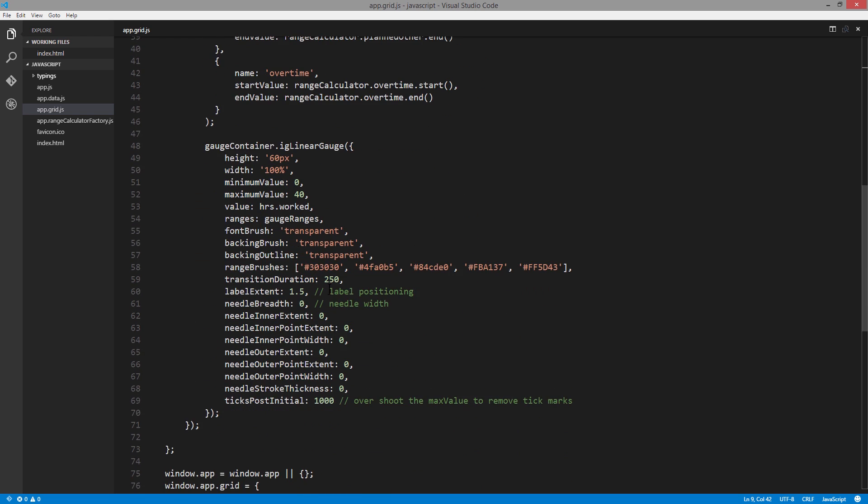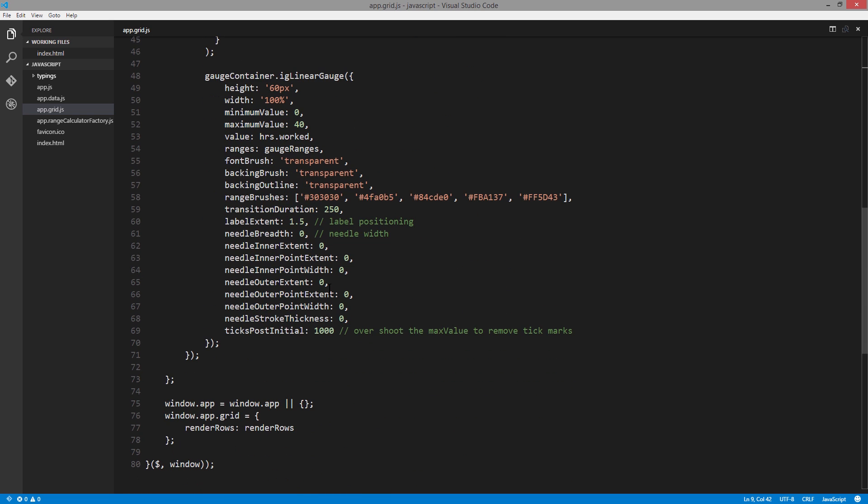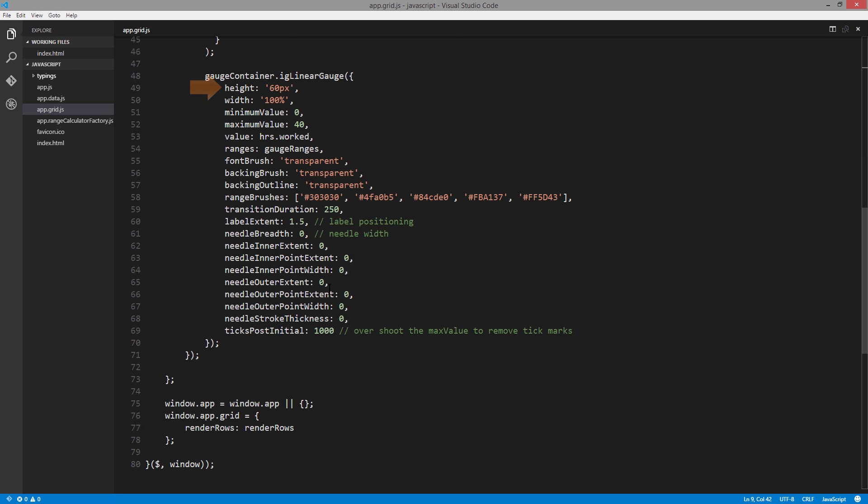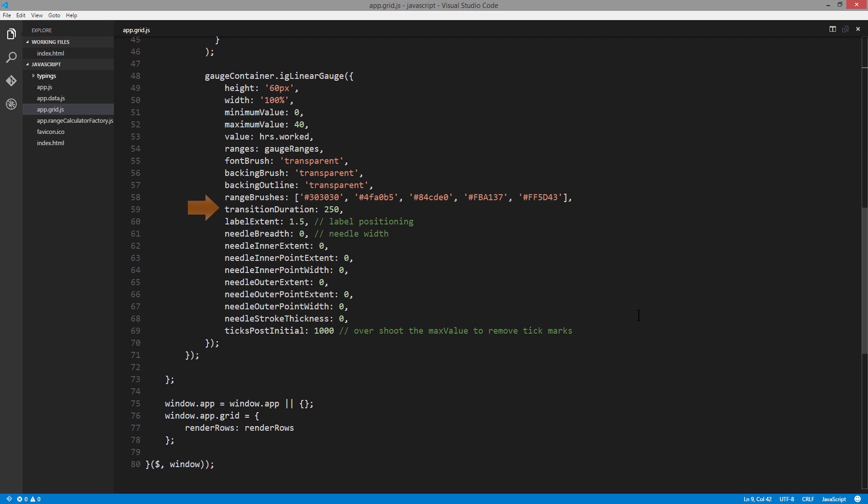Once we have all that information, we can instantiate an IG linear gauge. We've got height and width, we set the minimum value to zero and maximum value to 40 hours because there's 40 hours worked in a week. Then pass in the gauge ranges, and then set the font brush, backing brush, and outline all to transparent, because for this application we're taking the linear gauge and customizing the look for it. Then we can pass in some hex values for the range brushes and set the transition duration to 250, so it grows pretty quickly as the page is loaded.